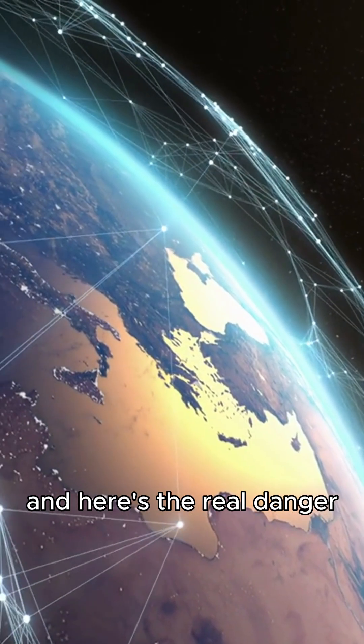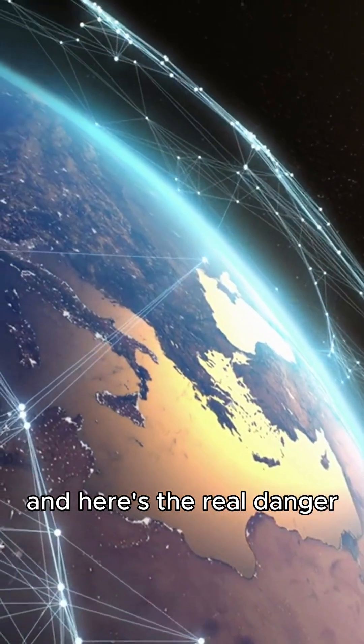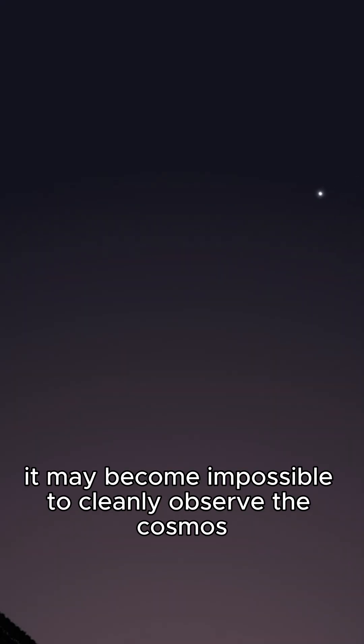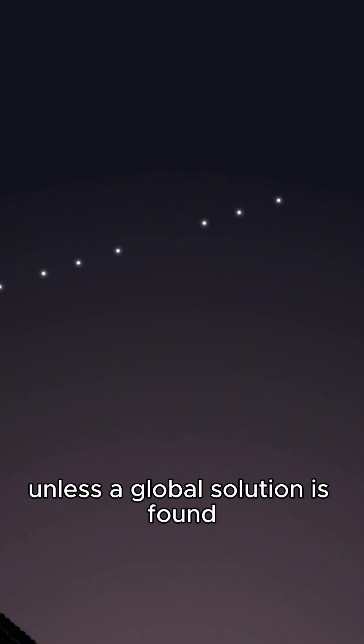And here's the real danger. Once thousands more are in orbit, it may become impossible to cleanly observe the cosmos, unless a global solution is found.